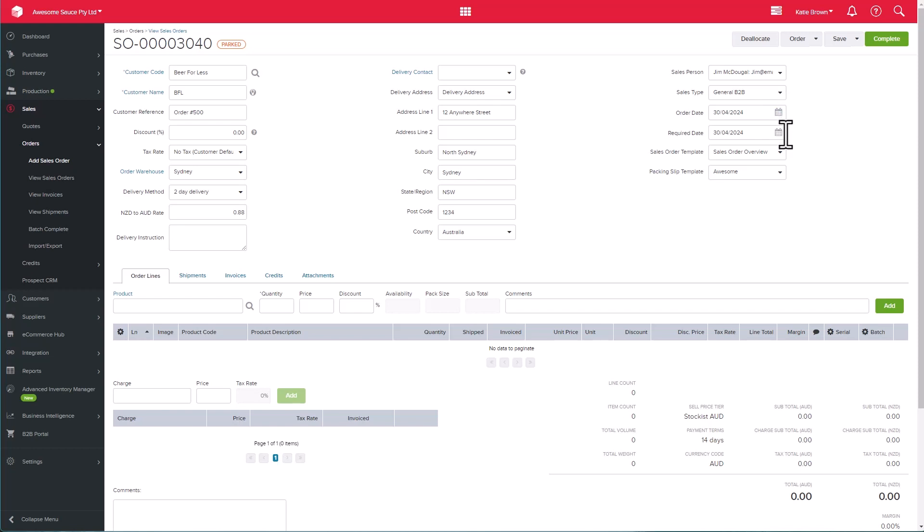We also have our order date and required date. The required date refers to the date we need to get the products to the customers by, so they should be shipped by then. We can monitor this on the dashboard and in our reports.